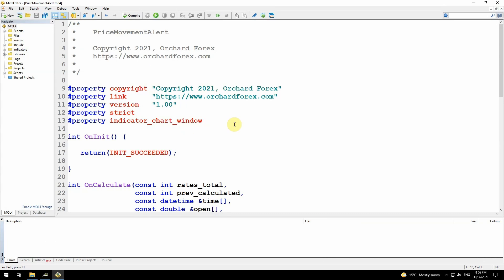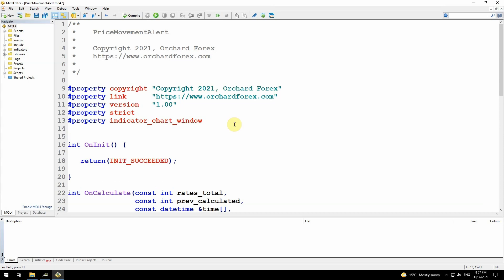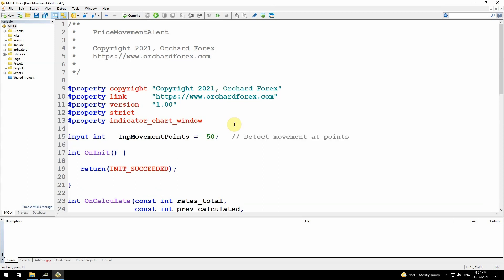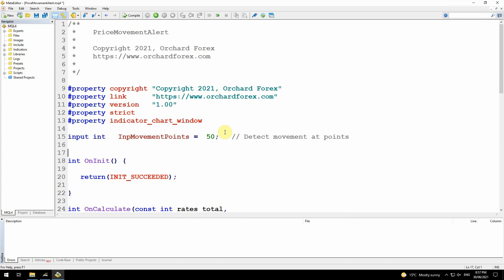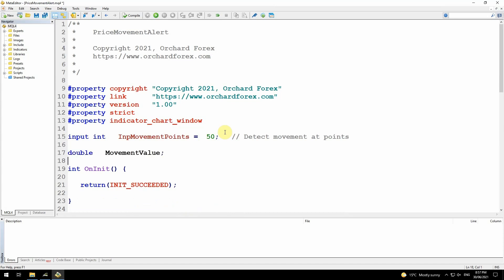Because I want to measure a movement, I'm going to have an input that lets me define how far that movement is going to be. I'm going to input this movement in points rather than an actual price movement. Because this is in points, I need to convert that to a price movement. So I'm setting up a global scope variable called movement value to store that 50 points or whatever you input in actual price size.